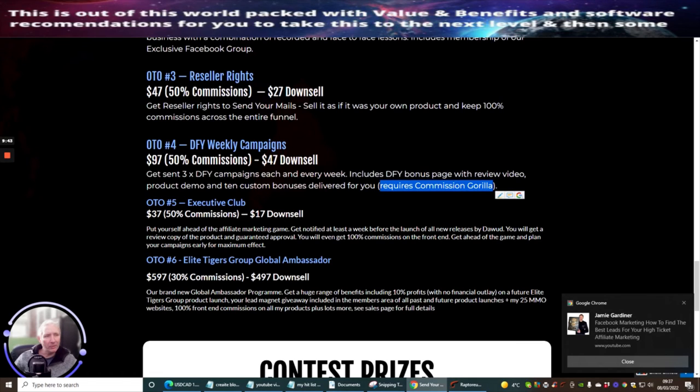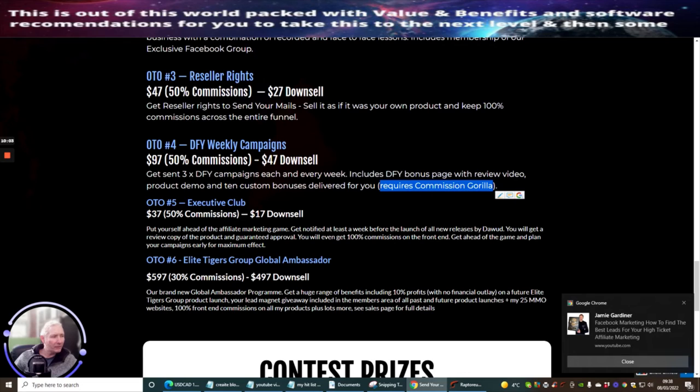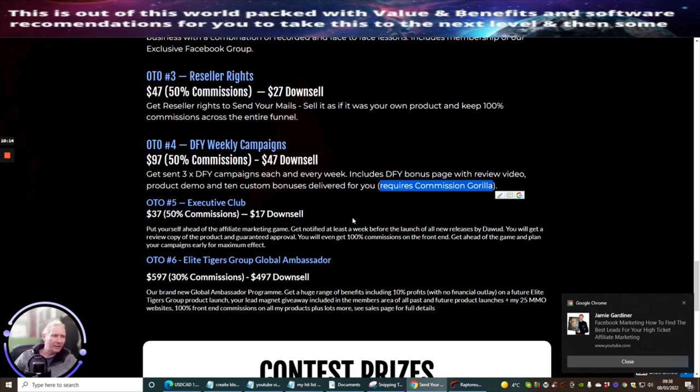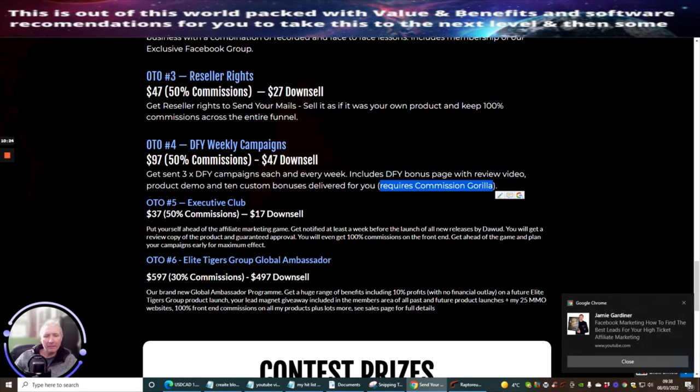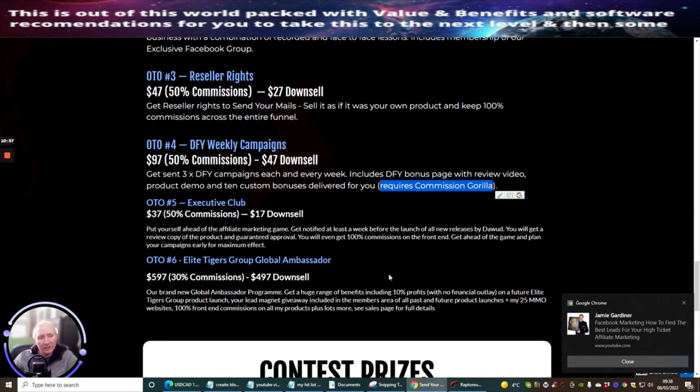So I'd urge you to obviously go ahead with that as well. So OTO5 Executive Club, this is at $37 with a downsell of $17. Put yourself ahead of the affiliate marketing game. Get notified at least a week before the launch of new released Doward products. You would get a review copy of the product, guaranteed approval. You will even get 100% commissions on the front end and get ahead of the game and plan your campaigns early for maximum effort. This is a great product. Because Doward does sell lots and lots of products. He releases normally two every single month. So for you to be able to get access to his earlier products before anyone else, it just gives you a better chance of getting better conversions, making more money from the launch, using his traffic that he spent thousands and thousands of pounds worth of for actually promoting what he's going to be putting out there next.